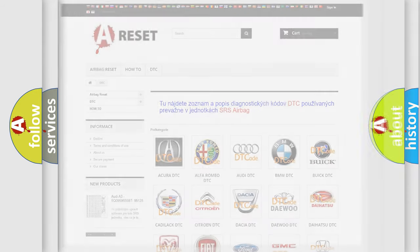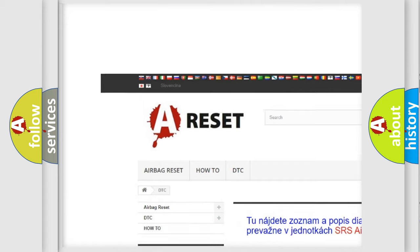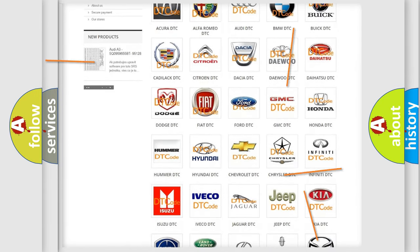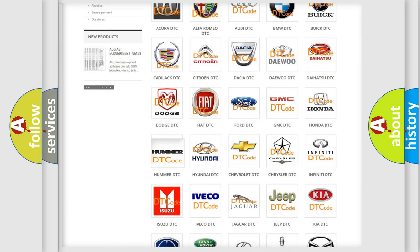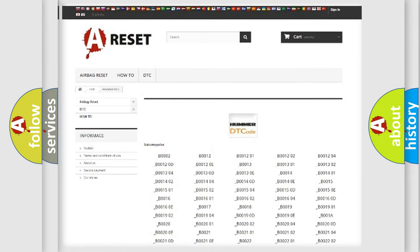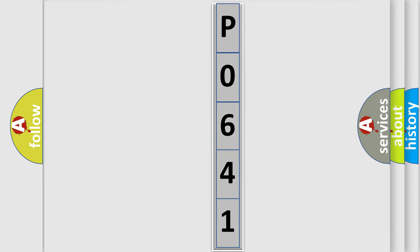Our website airbagreset.sk produces useful videos for you. You do not have to go through the OBD2 protocol anymore to know how to troubleshoot any car breakdown. You will find all the diagnostic codes that can be diagnosed in ECU and many other useful things. The following demonstration will help you look into the world of software for car control units.